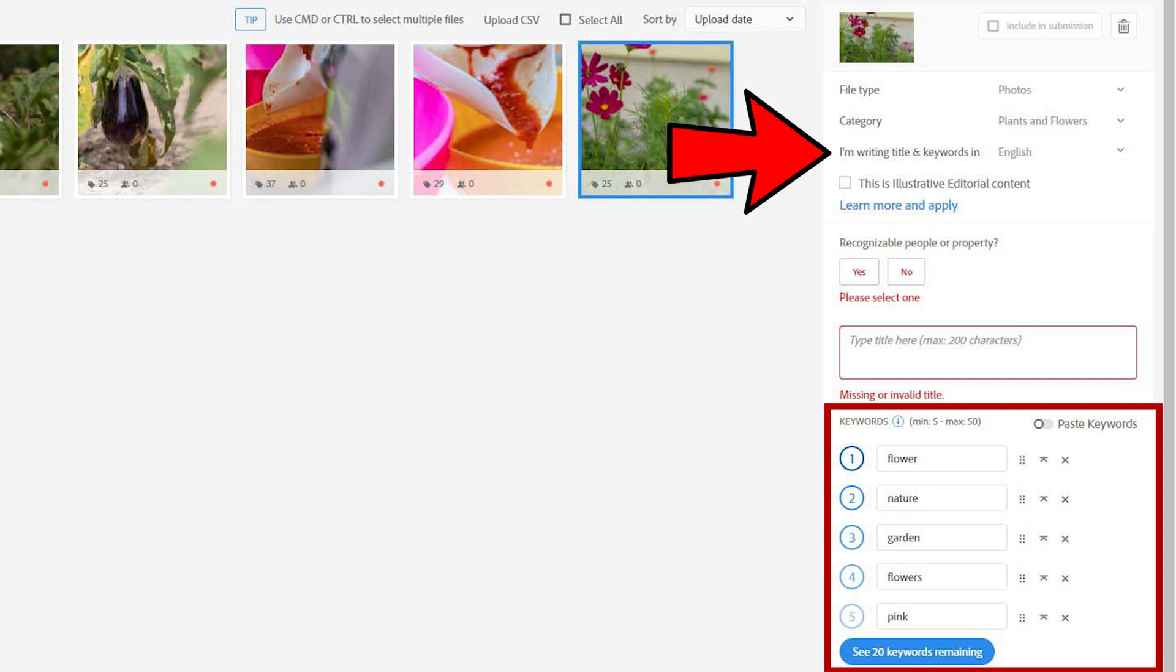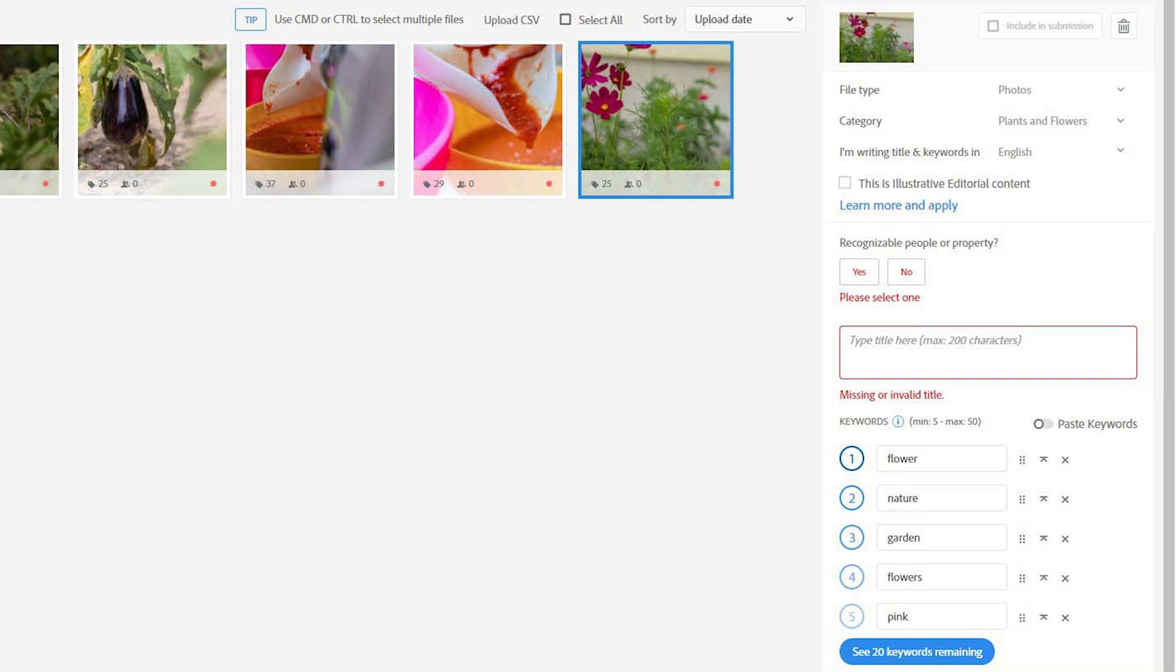You can also change the keywording language if you want to. For Adobe Stock, it's crucial that you write the most important keywords first, as Adobe's search engine ranks your keywords based on the order you add them. So very important if you want the best results possible.